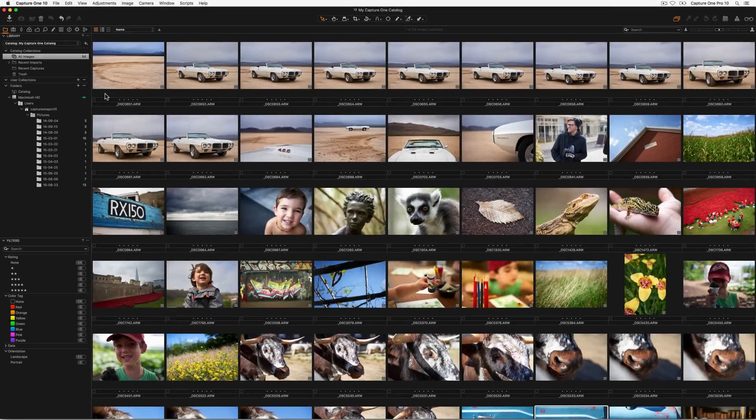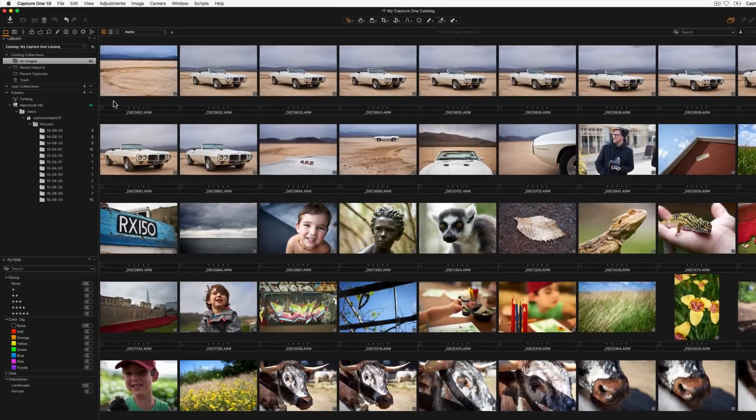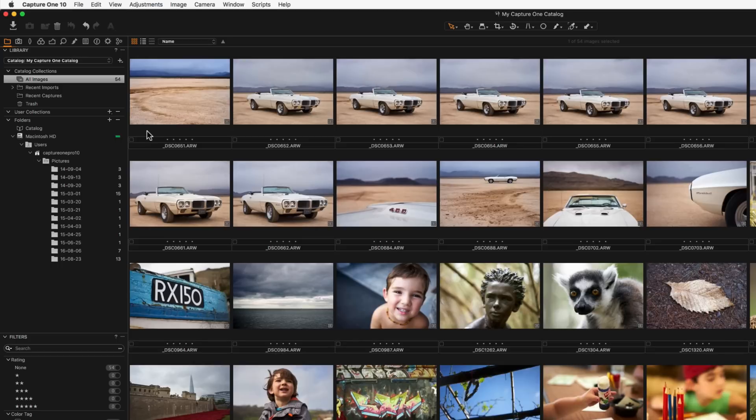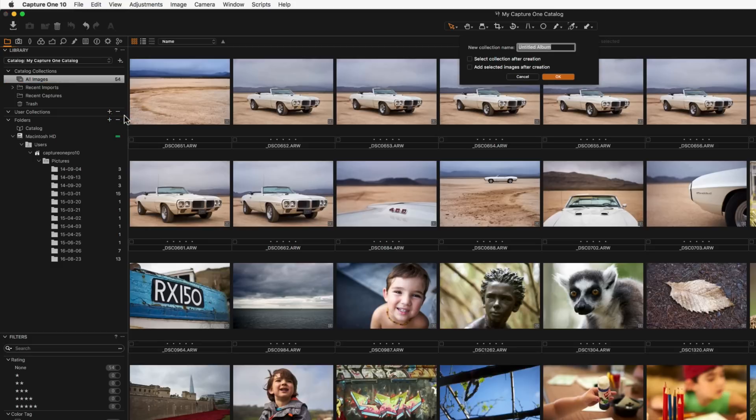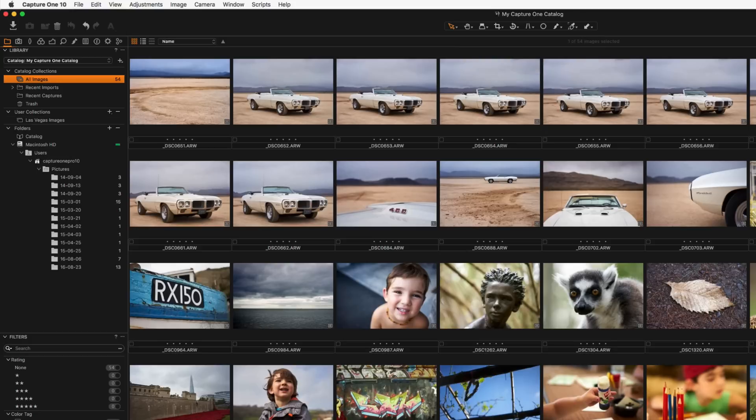If you prefer to organise your catalogue in a virtual sense in that no images need to be moved from their original location then the options in the user collections area are worth exploring. Clicking on the plus icon to the right gives four options to create albums, smart albums, projects and groups. These are all organisational items that you can use to help organise your catalogue of images. An album is a simple collection of images. It has a custom name and images or groups of images can simply be dragged and dropped into it.